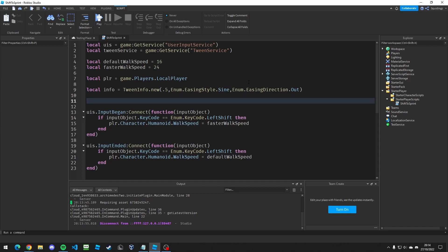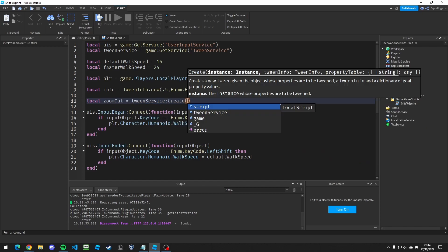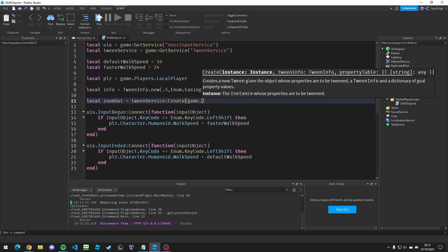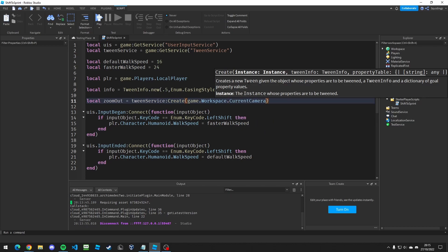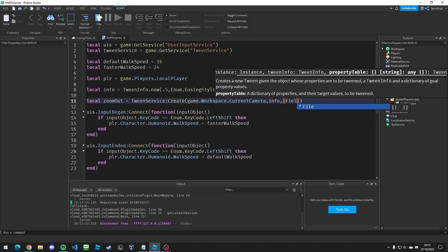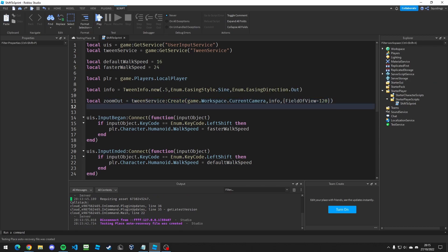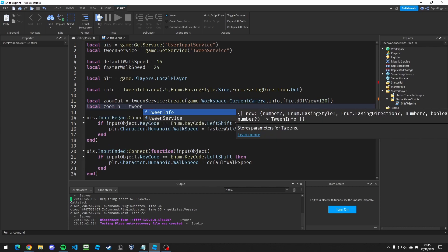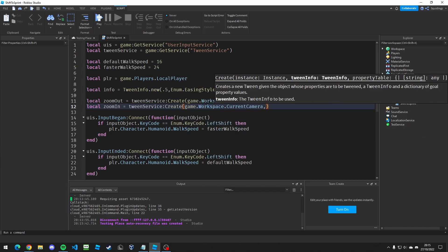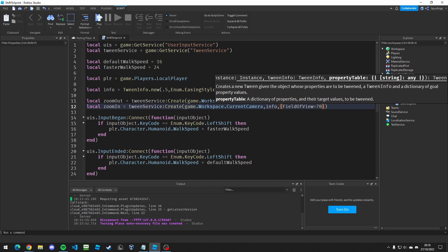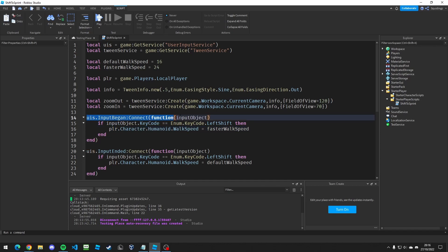Now we create two tweens. First, local zoomOut equals tweenService:Create, with the instance being game.Workspace.CurrentCamera, the info we defined, and a property table setting FieldOfView to 120 — or whatever number you'd like; the default is 70 so 120 is quite zoomed out. Then we make another one called zoomIn — again tweenService:Create with the same camera and info, but the property table sets FieldOfView back to 70.